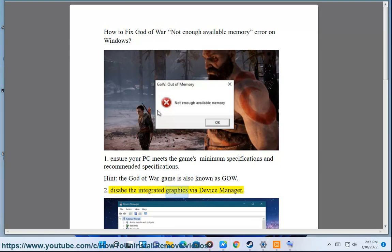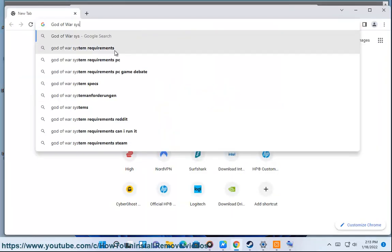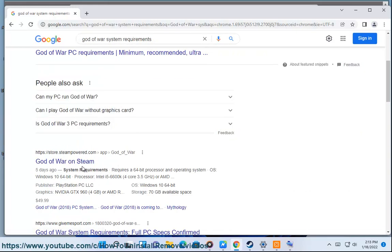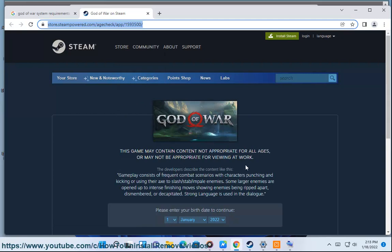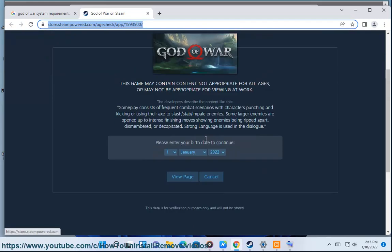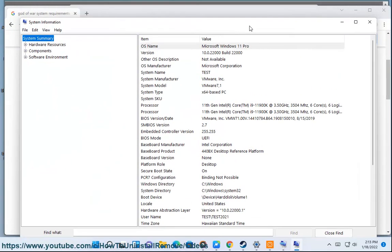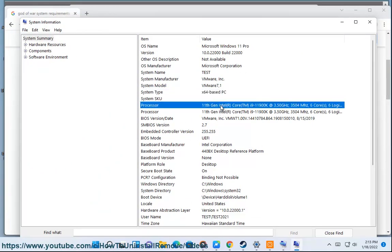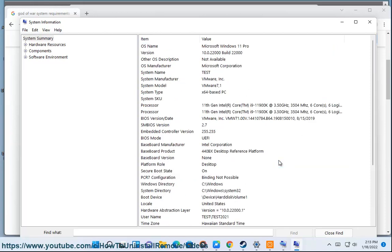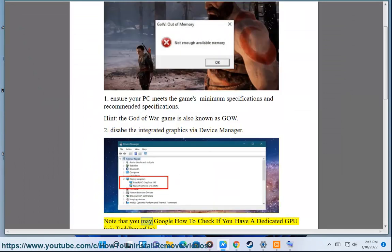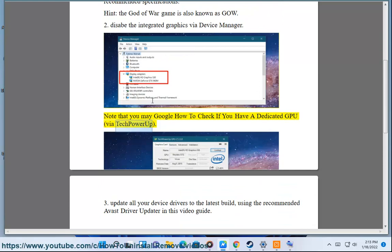Disable the integrated graphics via Device Manager. Note that you may Google how to check if you have a dedicated GPU by Tech Power Up.